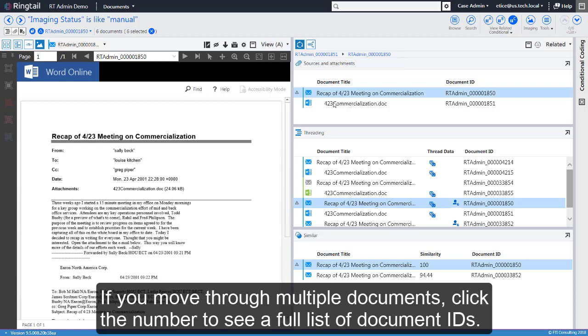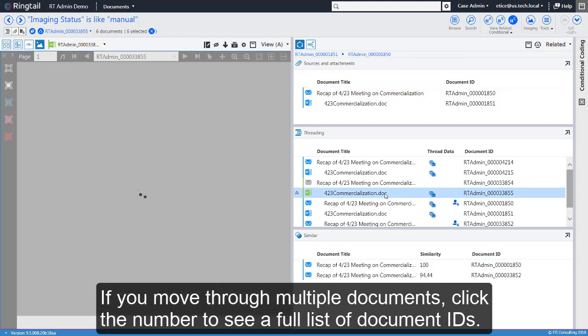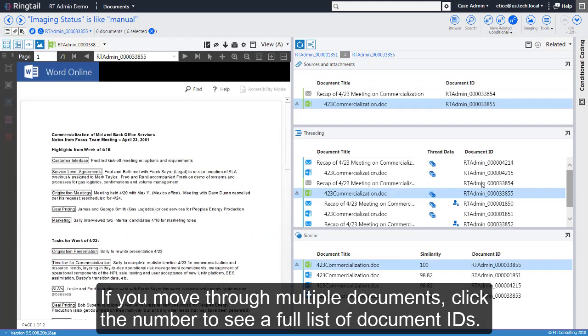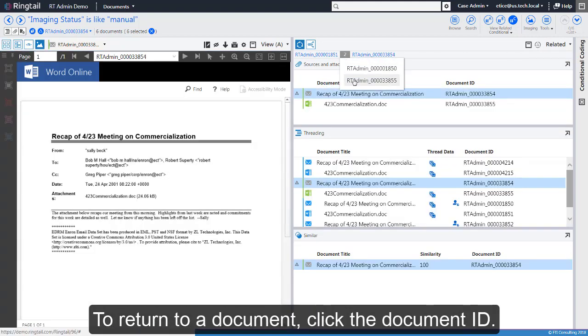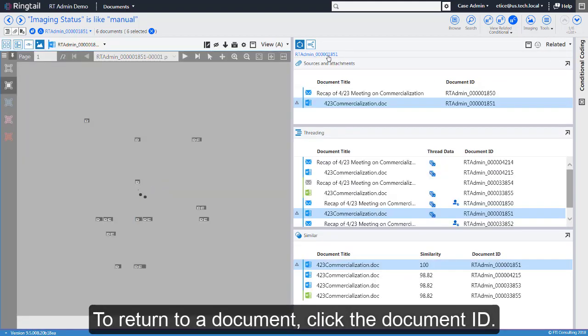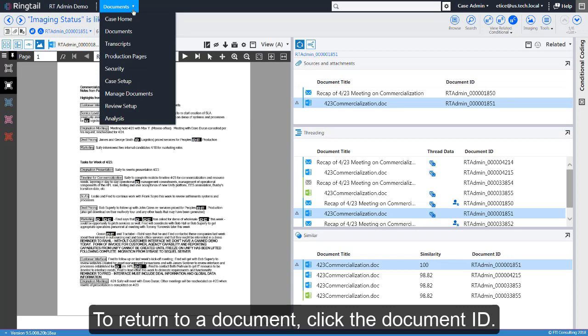If you move through multiple documents, click the number to see a full list of document IDs. To return to a document, click the Document ID.